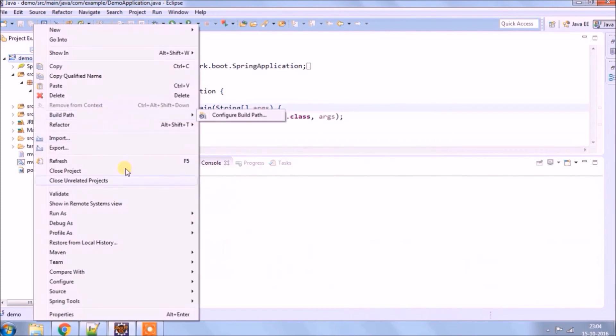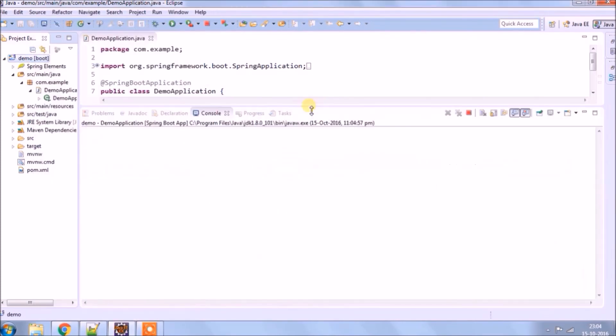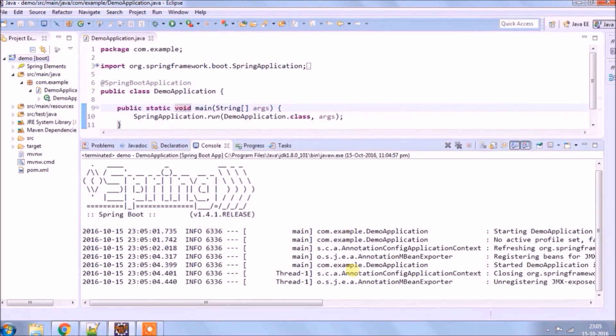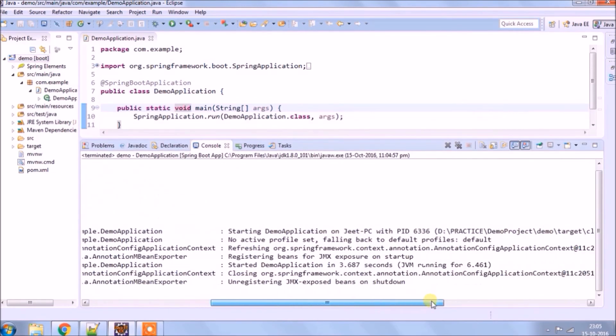Now let's run using Spring Boot app. See, log is same. You can run your application any way.